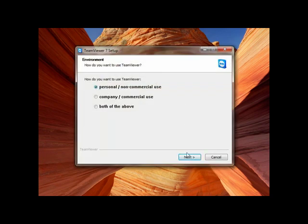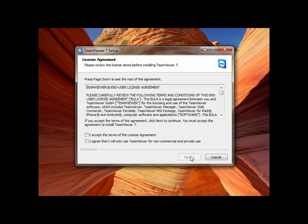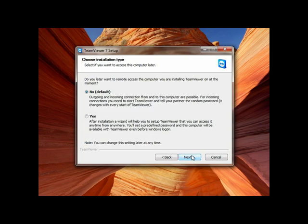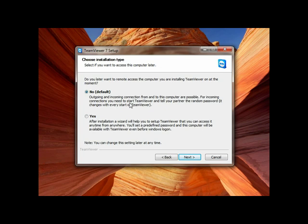the first one, that's non-commercial use personal, click next, accept the agreement like non-commercial and private use. Now you have two options. First one is the default, where every time you need to give a password when you